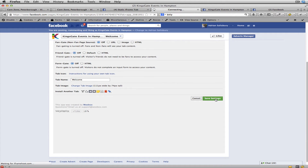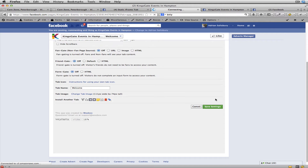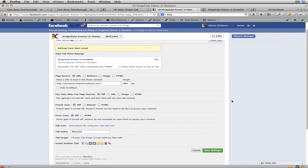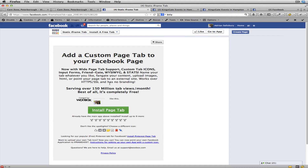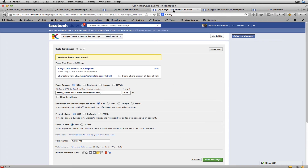Save settings — and it confirms the settings have been saved. You may get a pop-up asking you to give permission to Woo Box to do updates. That's because they'll get messages if there are any errors and need to see what's going on, so you can grant them permissions.